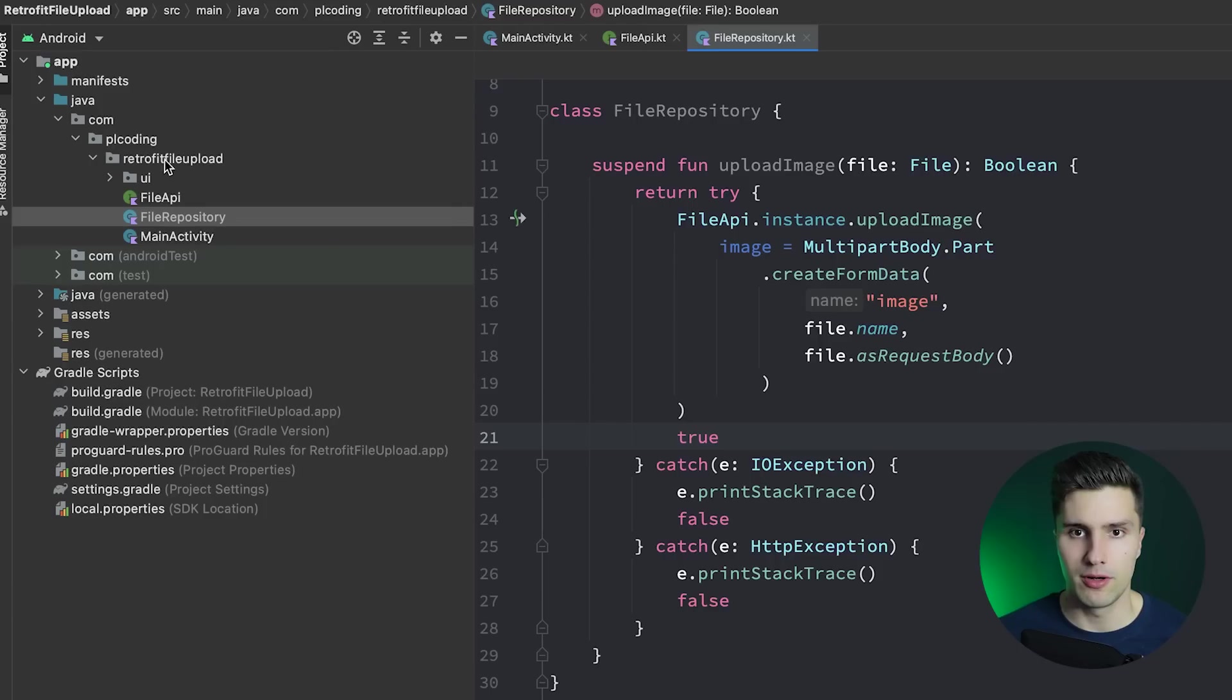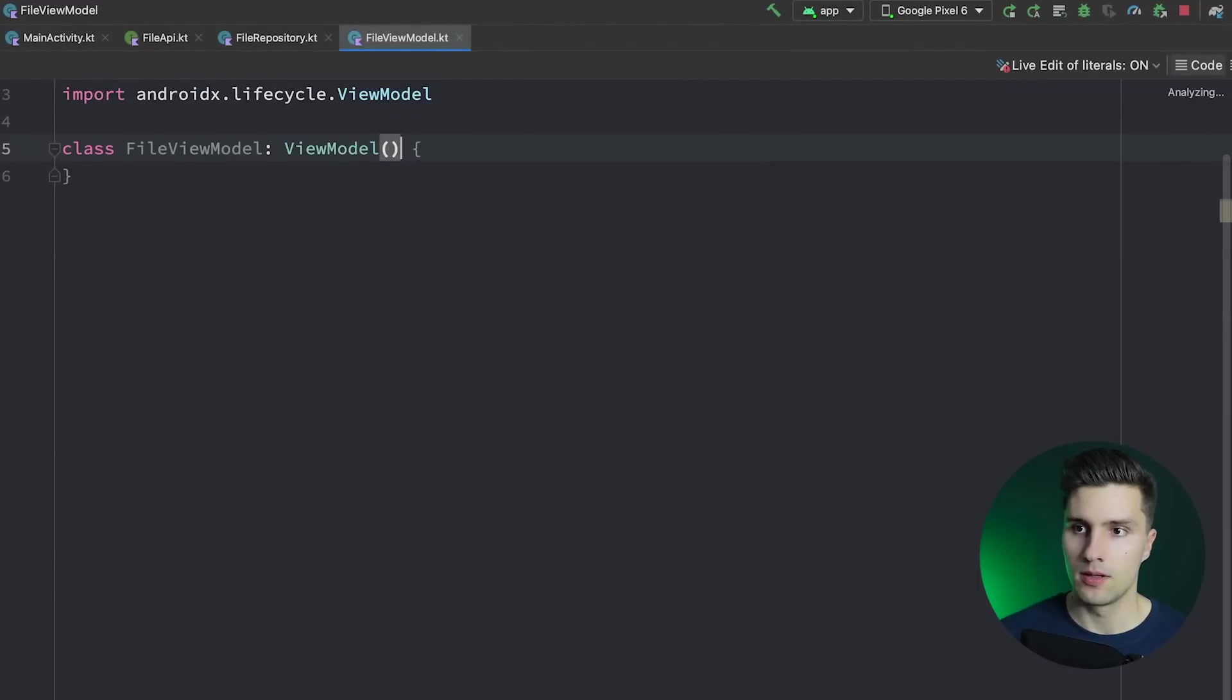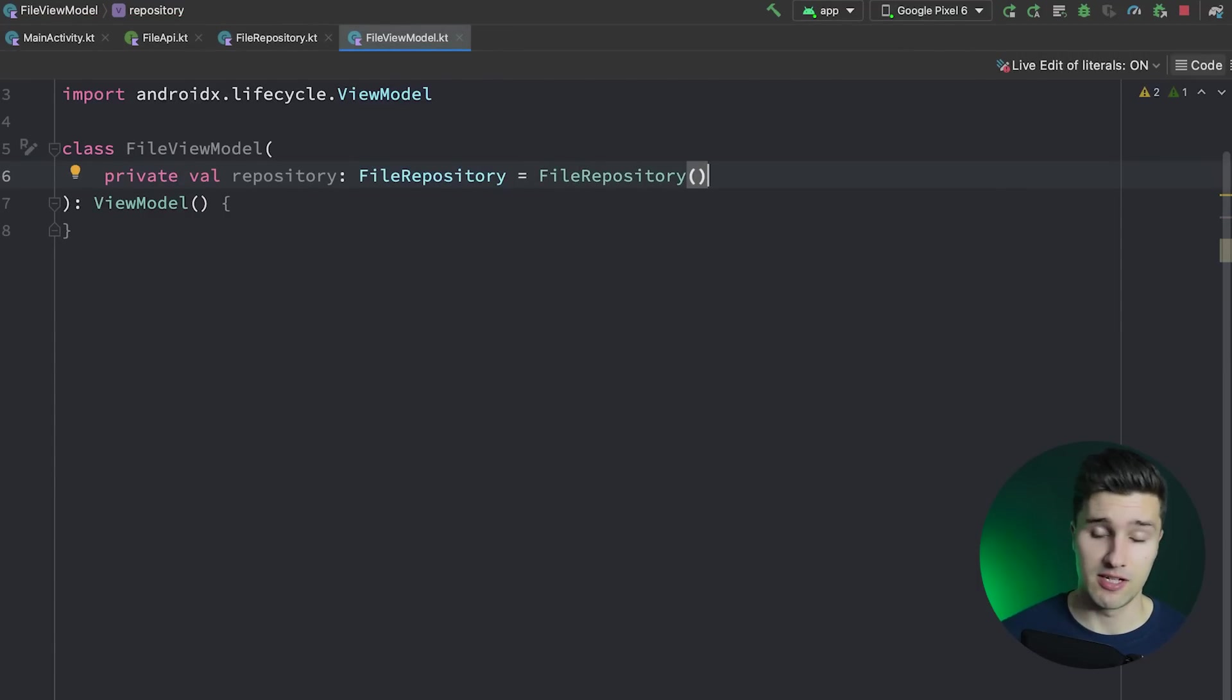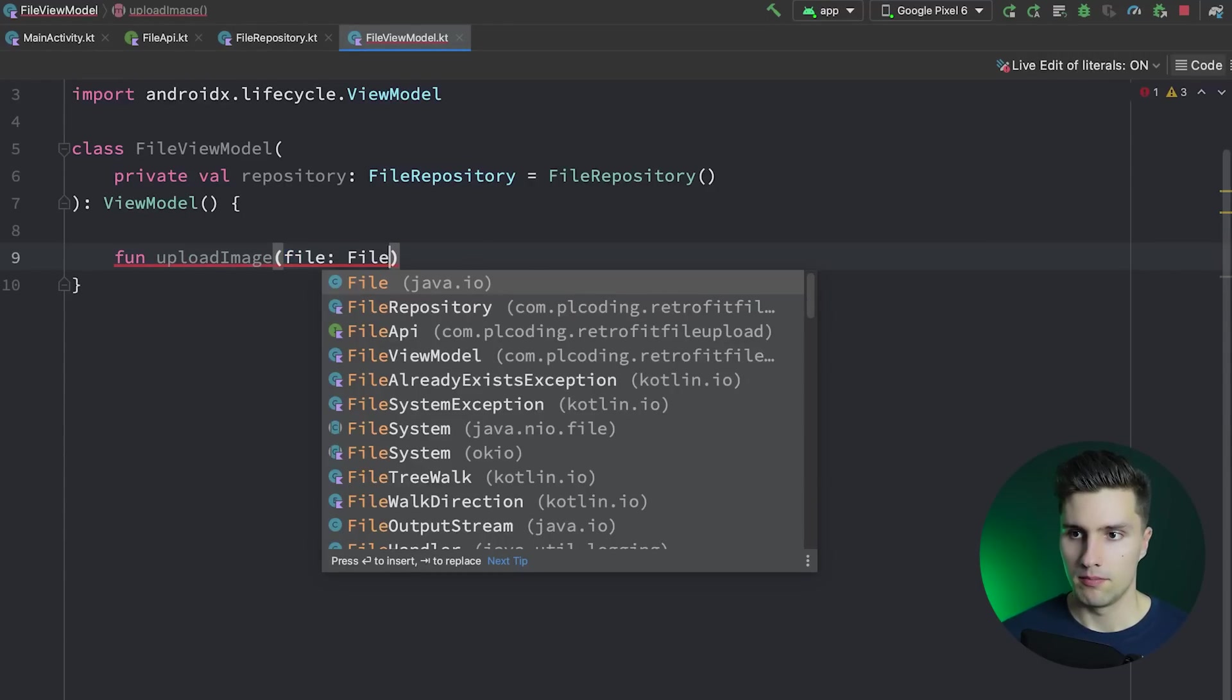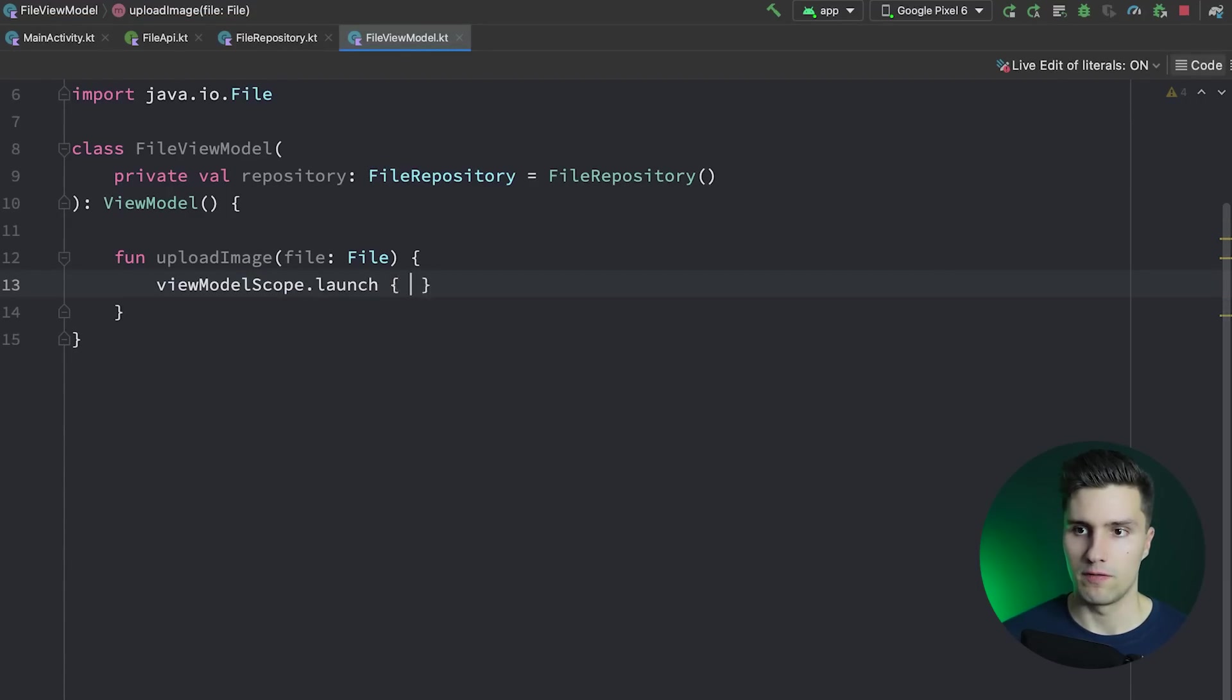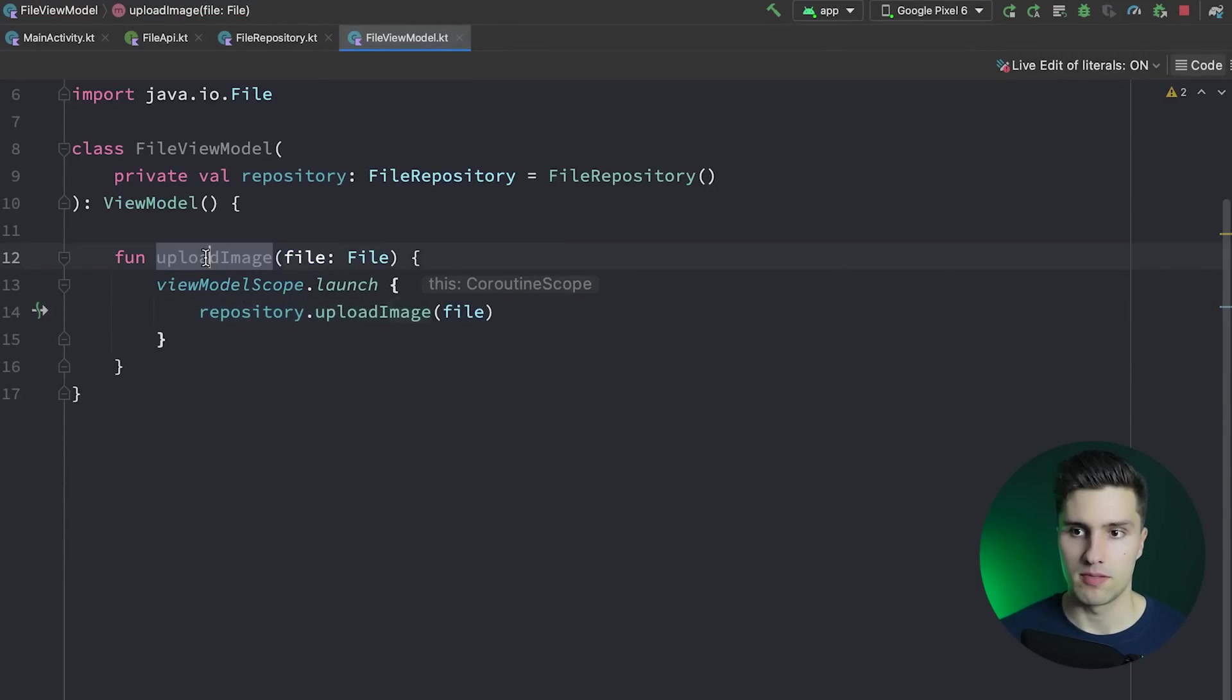As a next step, I like to have a little view model, nothing special here. I will just directly create an instance of our repository in here. In an actual app, you would use dependency injection for that, something like Dagger Hilt, and inject an instance of this. But I want to keep this as simple as possible here. Then we can say function upload image, pass the file. Here we launch a coroutine in view model scope. Since our function from the repository is a suspend function, we need this. Here we can simply say repository.uploadImage and we pass our file. That's it. That's the function we will call from the UI.